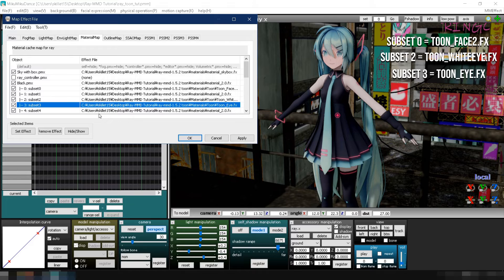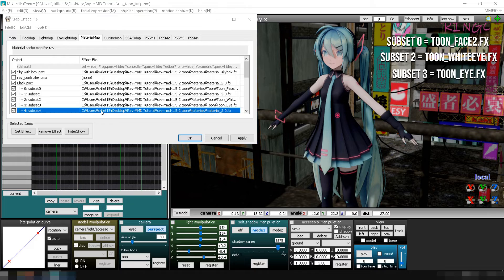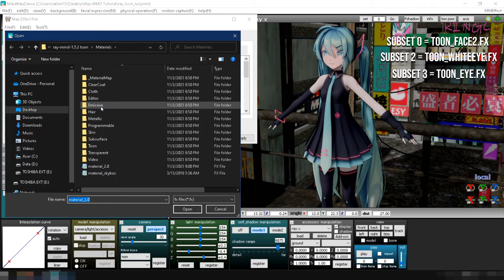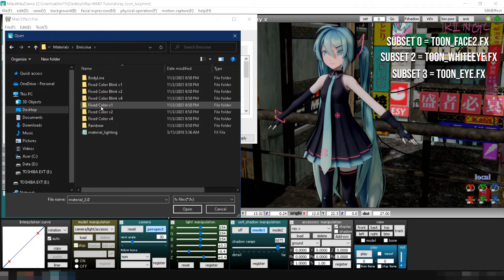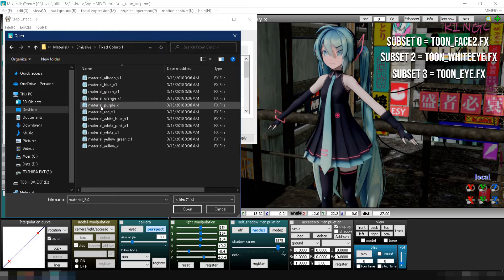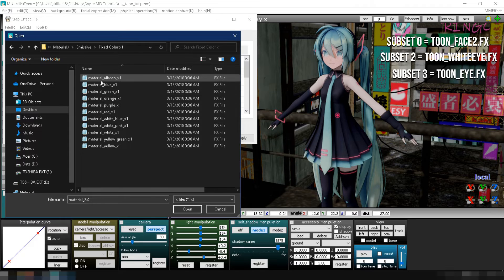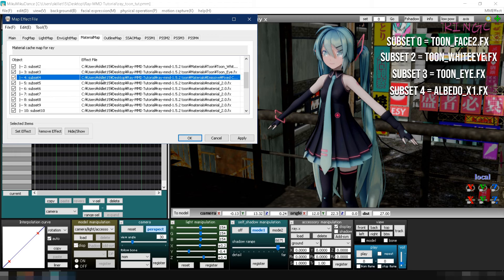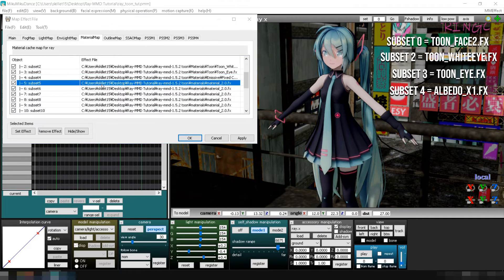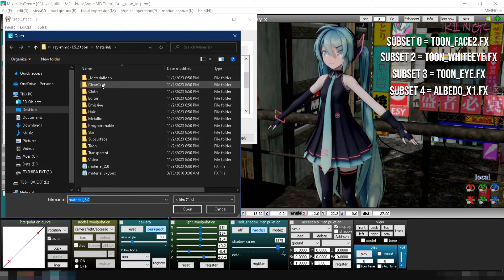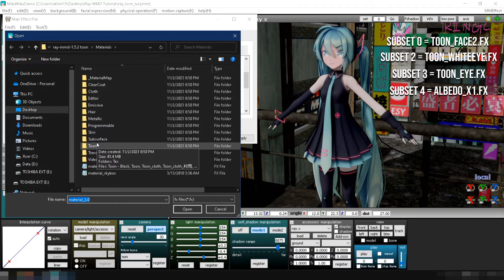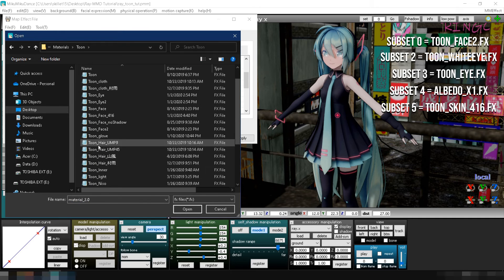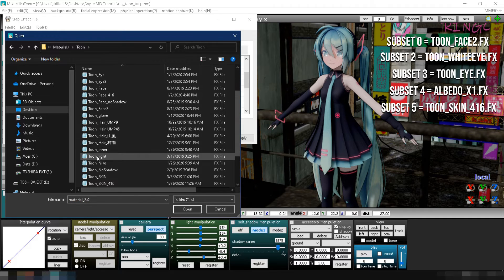Fourth, let's make the eyes highlights glow by selecting subset 4. In your Ray MMD's materials folder, double click on the emissive folder, then go to the fixed color x1 folder and select materialalbedox1.fx. Fifth, double click the material for the model's body, which is subset 5. Navigate to your Toon folder and select tuneskin416.fx.